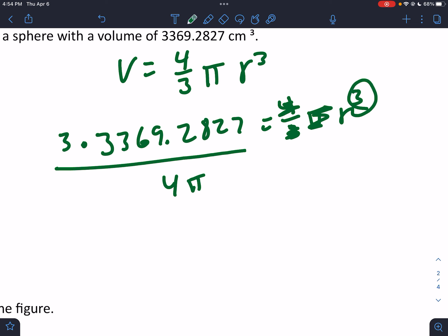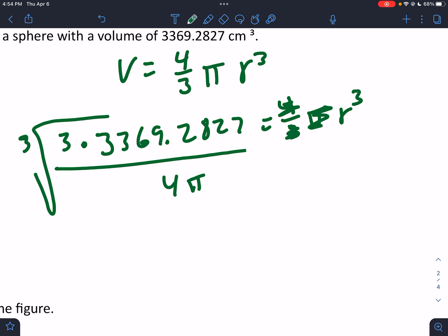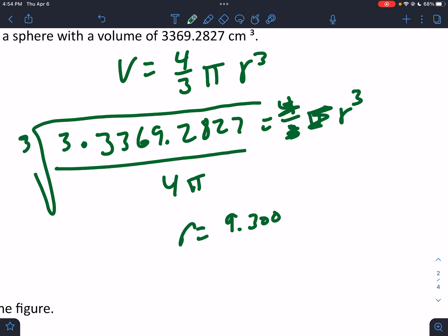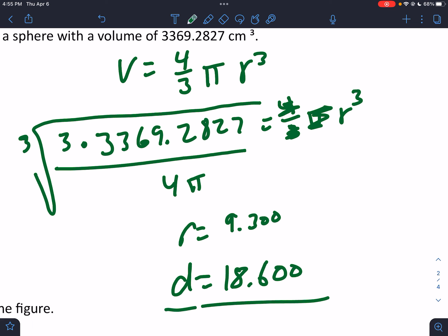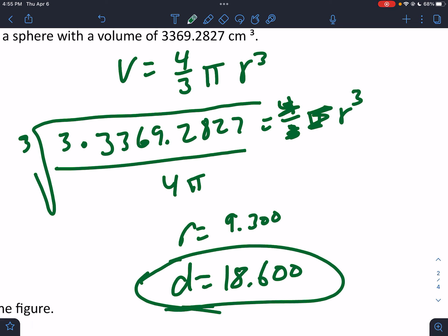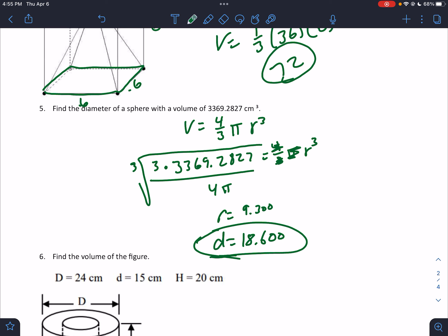But it's cubed, so to undo a cube we do a cube root. Make sure you do a cube root. So r = ∛(3 × 3369.2827 ÷ (4π)) ≈ 9.300. But they want the diameter, so the diameter would be 18.600. They didn't tell us what to round to, so I went to the nearest thousandths — essentially 18.6.